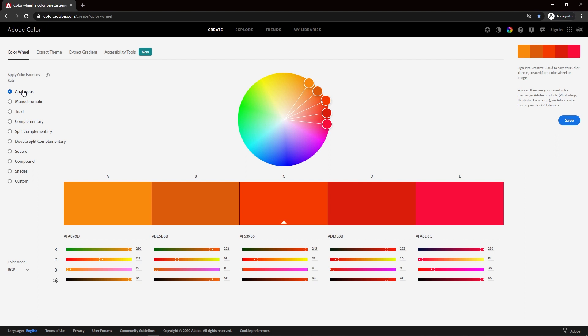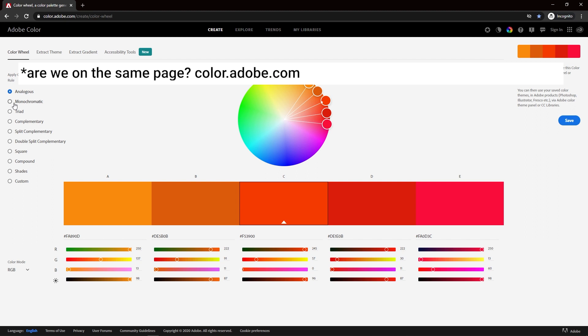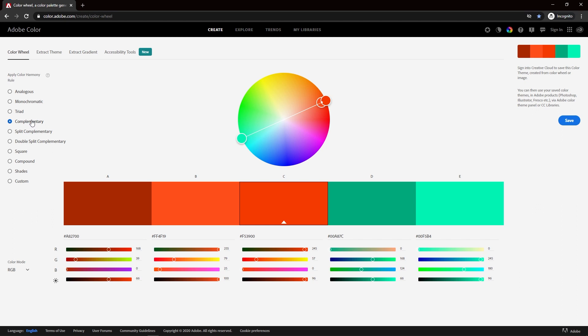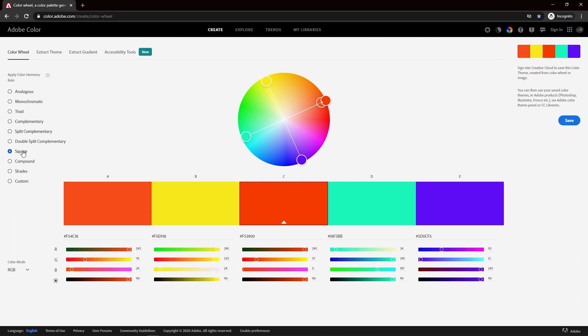So let's just make sure that we are on the same page. We got color schemes - this is the analogous, we got triad, we got the complementary that we like, and I'm about to use the square today. Let's get the colors into Resolume, right?